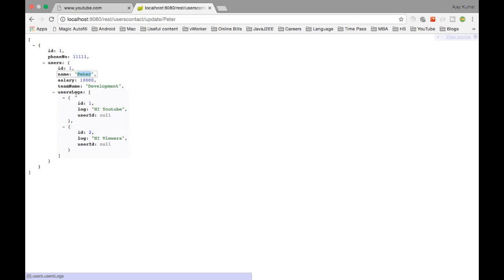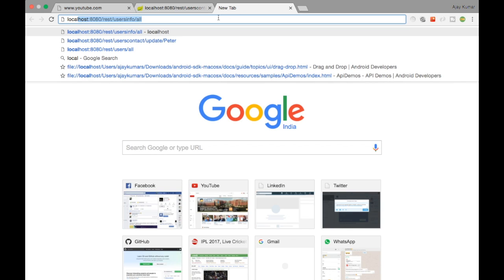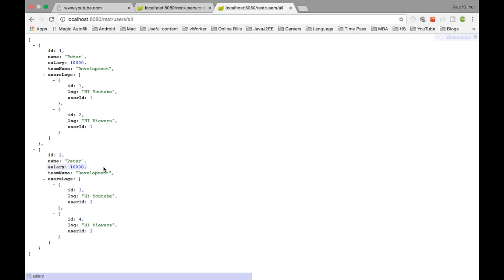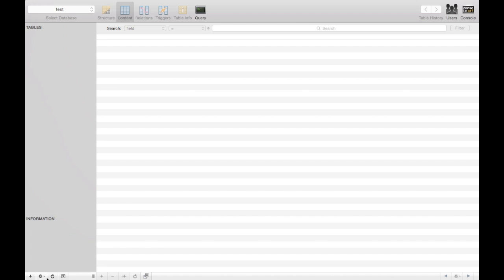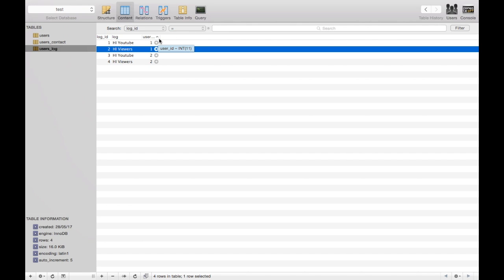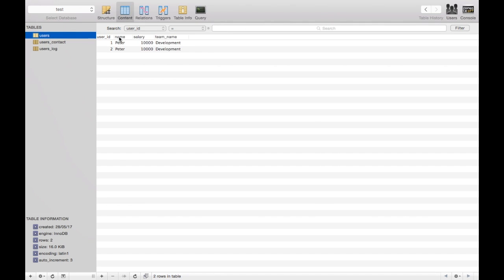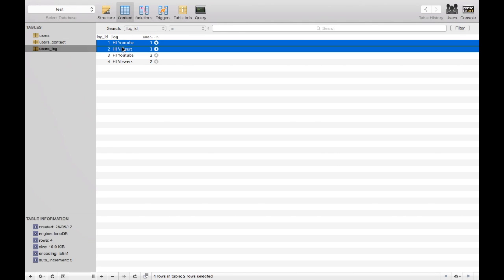Peter got persisted inside users, and inside users, there is a usersLog which is a list returning all the user log entries. If I refresh again, another user got inserted. Querying localhost/users/all — the information corresponding to each user is coming back. The ID for each user log entry is unique. You can see IDs three and four came back, and inside them the user_id matches our user. Checking the database — in users_log you can see multiple rows for the same user_id. Inside users, you have two rows called Peter, and in contact you have the contact information.